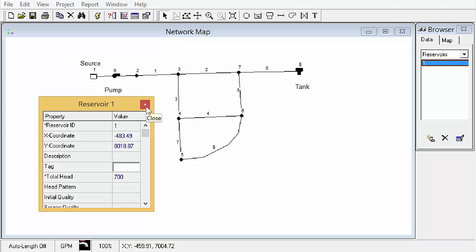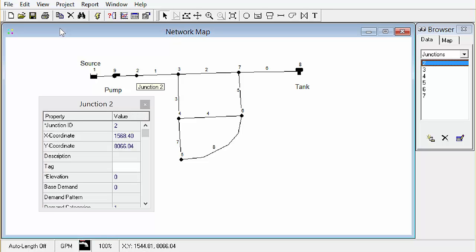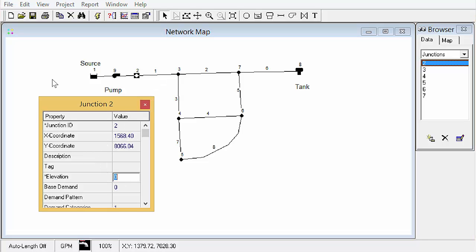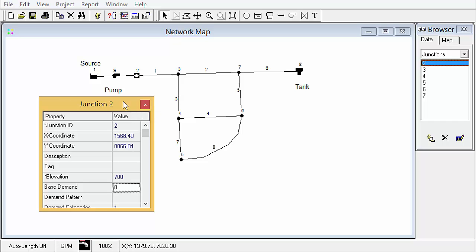Now we'll go ahead and change node 2 which is a junction and it has an elevation of 700 and a demand of 0. 700 and a base demand of 0. So we'll leave that and you get the picture. I'll do the rest of the nodes offline. I'll just show some links here.